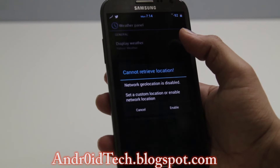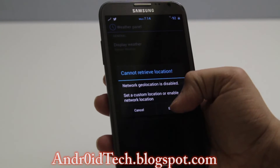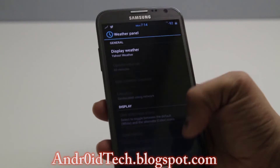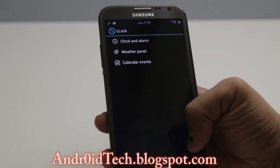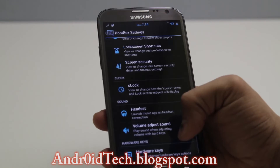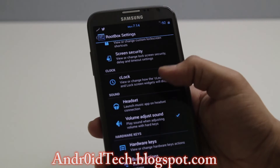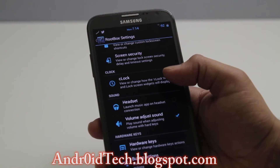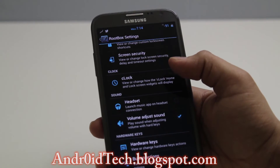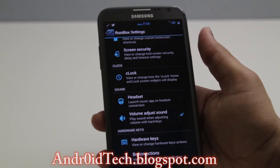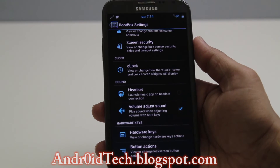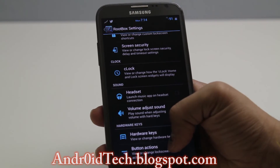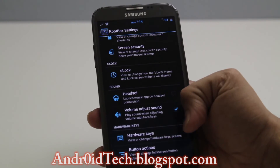Here is your clock again, the Weather Panel — enable that and display weather. I don't want weather displayed there, so I turned it off. For Headset, I have Power Amp so it automatically appears when I plug in my headphones.